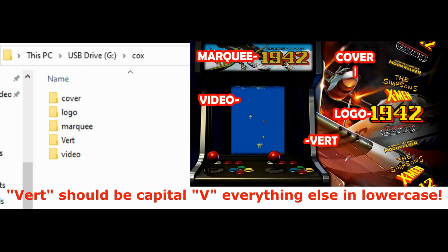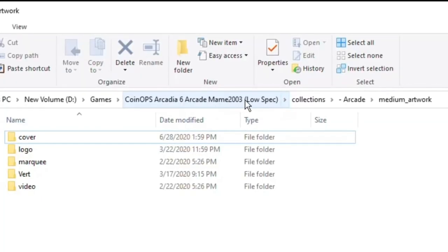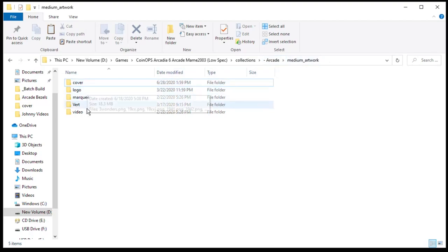To get the files associated with these folders, I highly recommend you find the Coin Ops Low Spec Build or you can use Coin Ops Next. You can find out how to get these builds going to the Coin Ops Discord. Here I have the Low Spec MAME 2003 Build. I navigated to Collections, Arcade, and Medium Artwork. And we have the same folders right here. If we open up the cover folder we have our cover art. Same with logo, marquees.